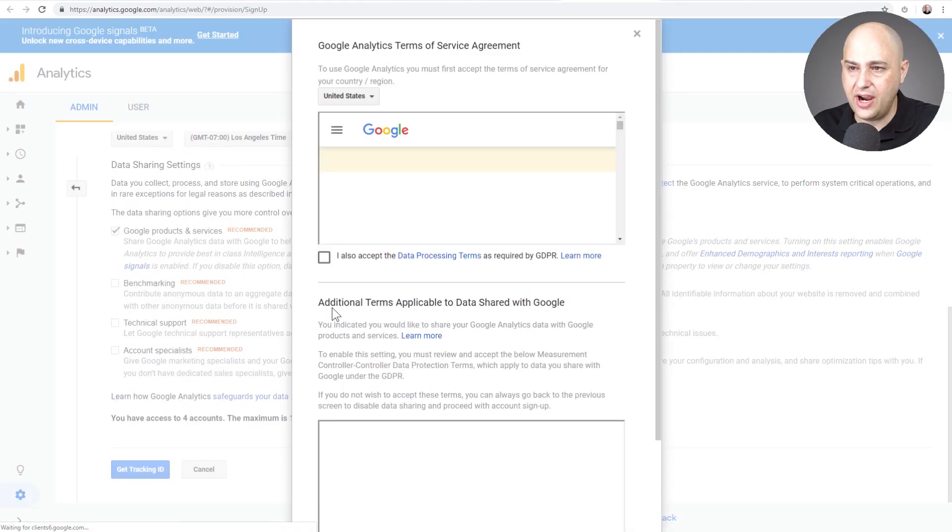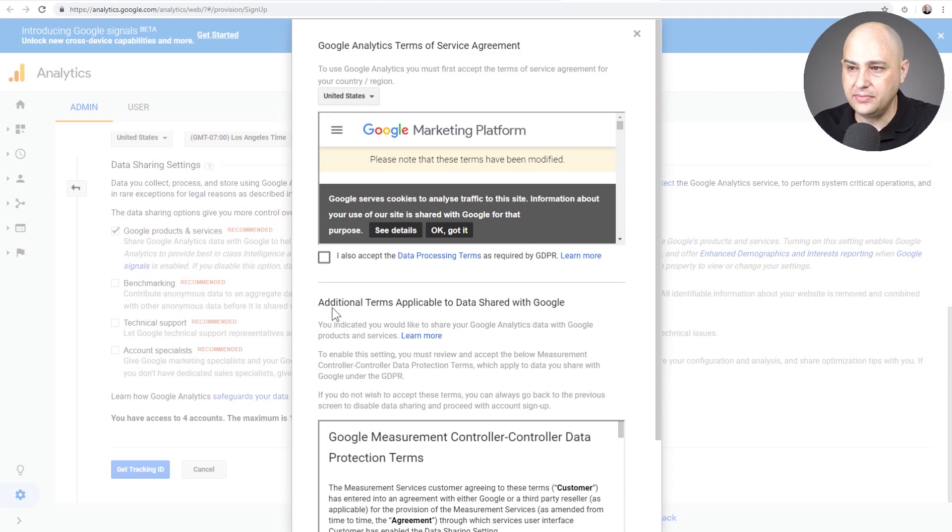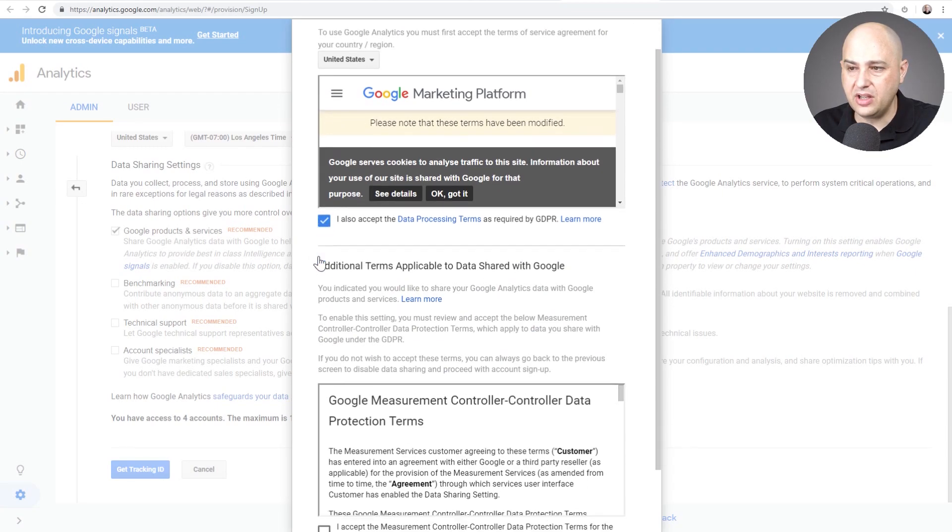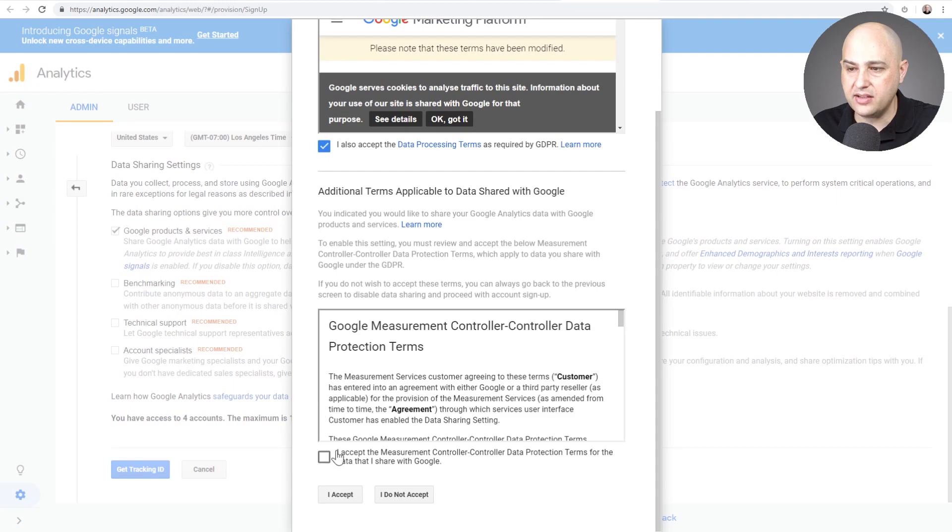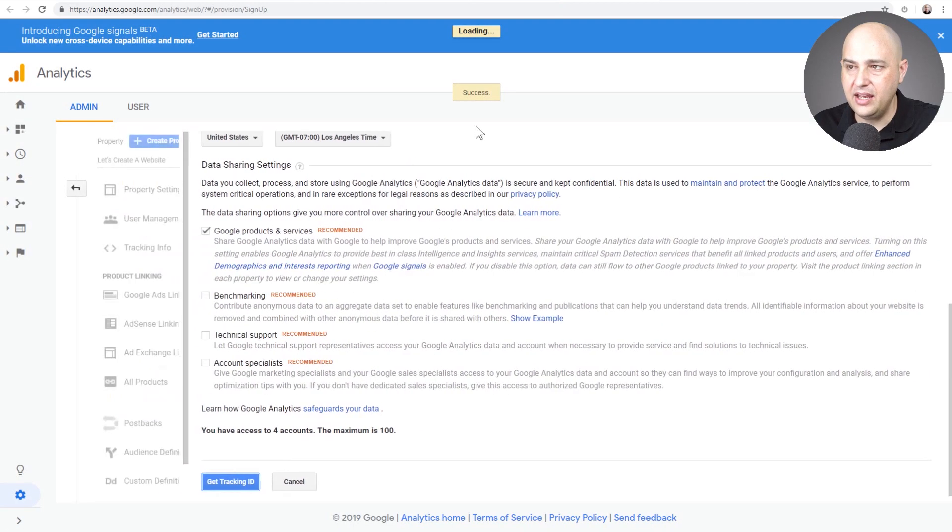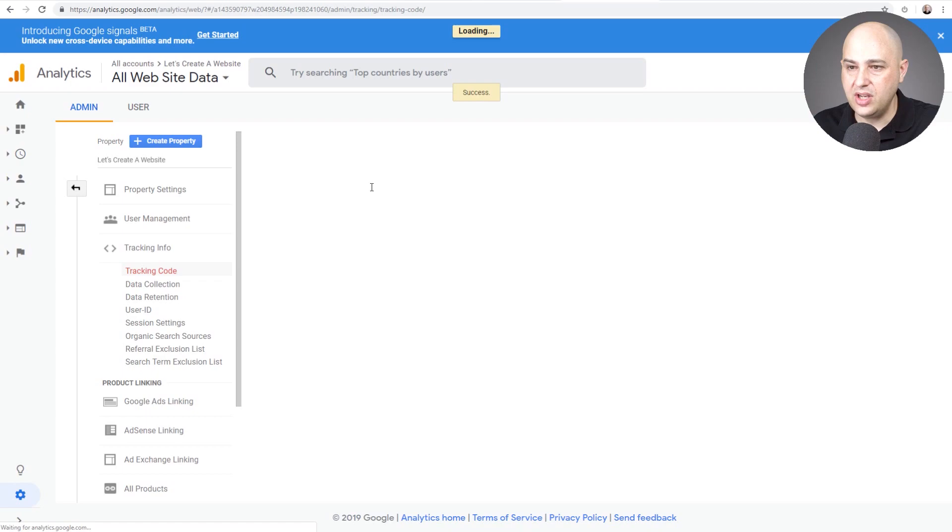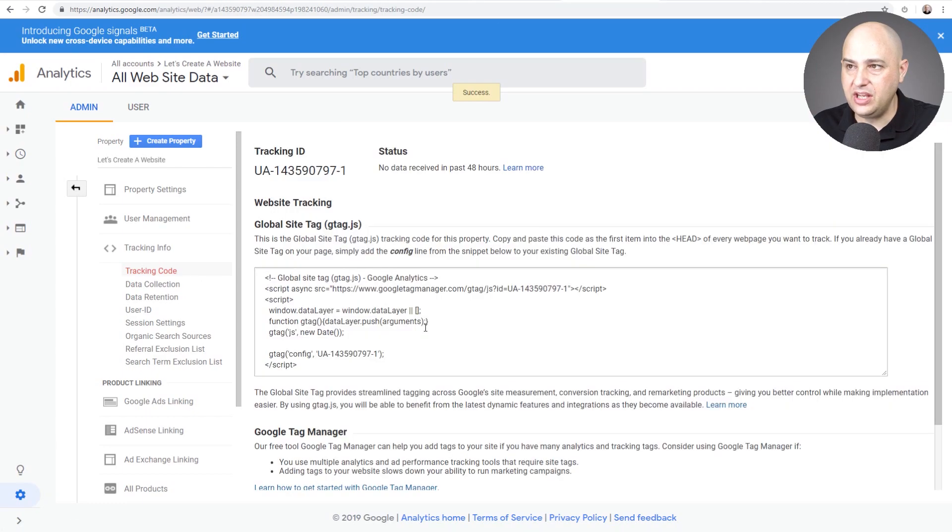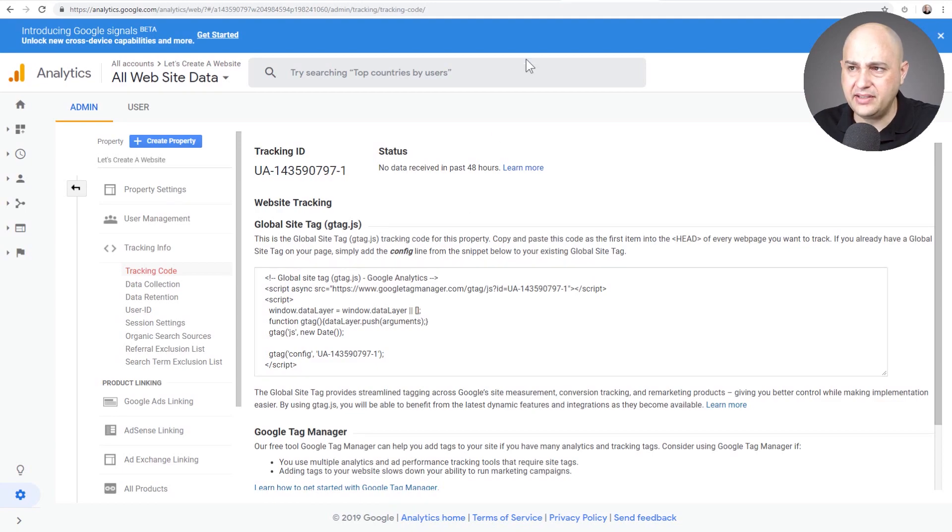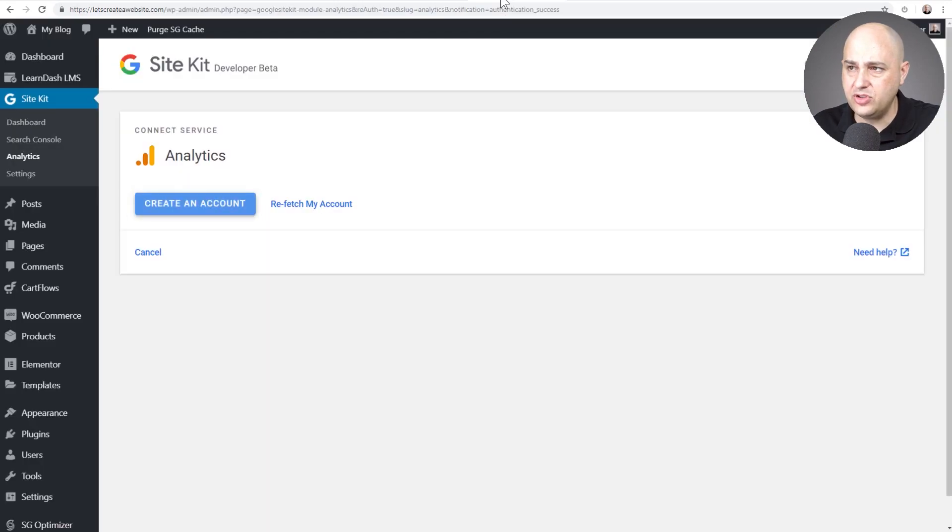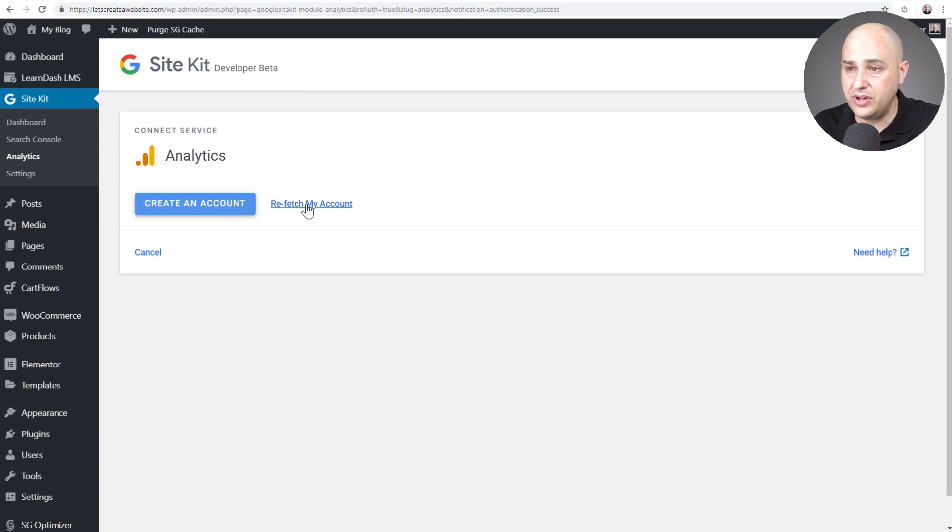I'll click on get tracking ID and I need to accept some of these options. So I'm going to click on this checkbox. I'm going to click on this checkbox. I'm going to click on agree. We have the little success message and now it's taking me to the tracking code right here. Now I'm assuming I don't need to copy and paste this. I'm assuming I could go here and click on refetch my account because I just created one. So let's see what happens. Refetch my account.